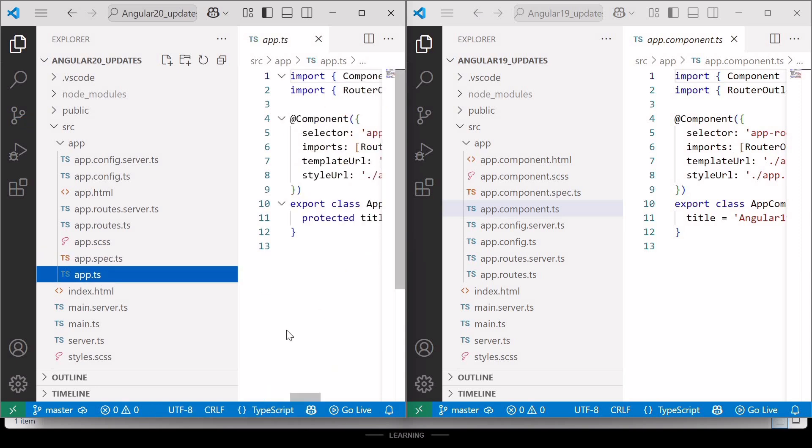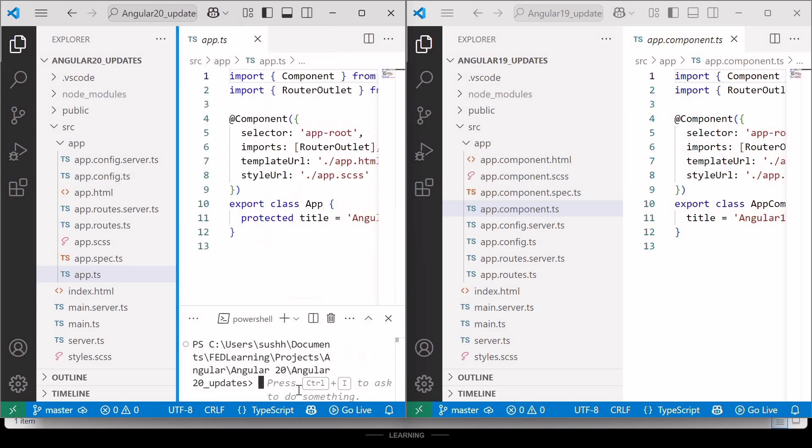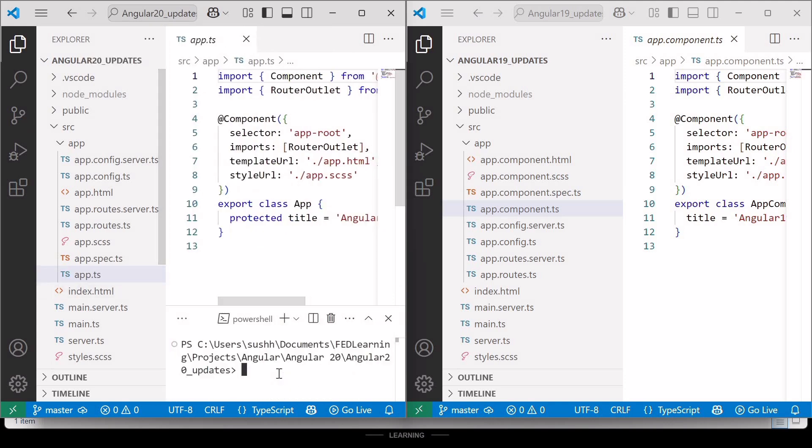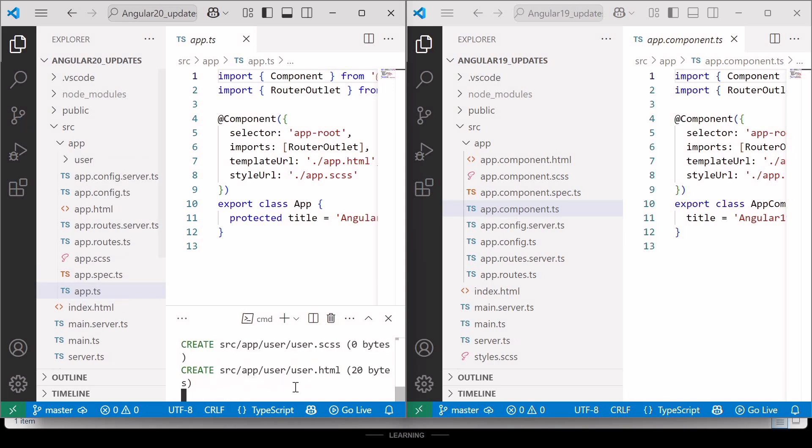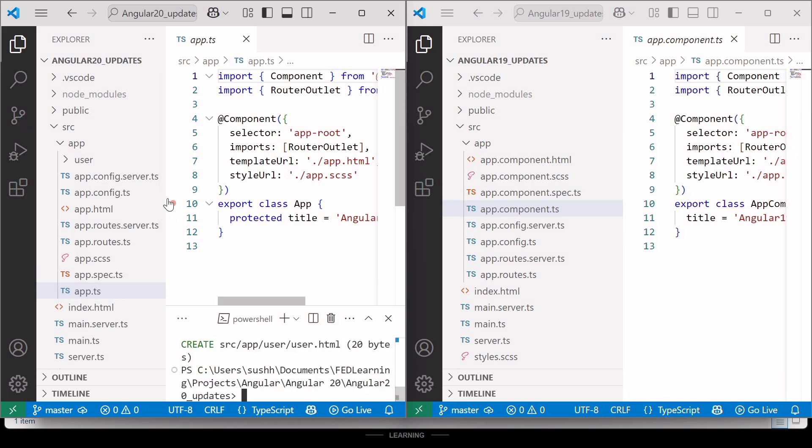Similarly, if we create a new component using command ng generate component component name, for example, user. To proceed, I need to press Y.